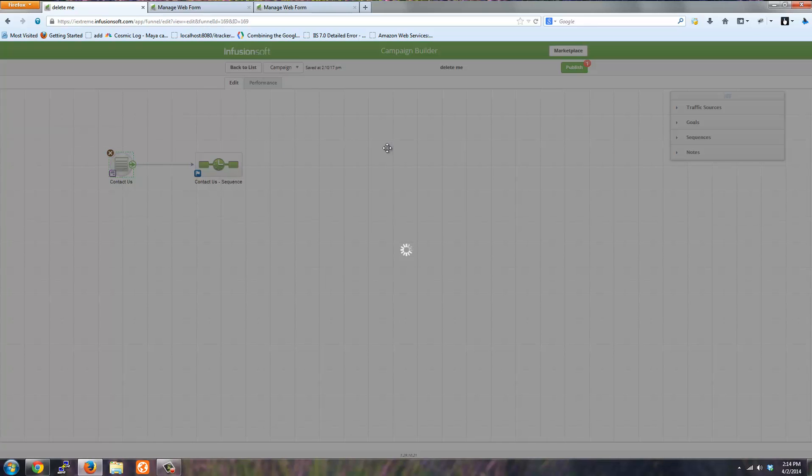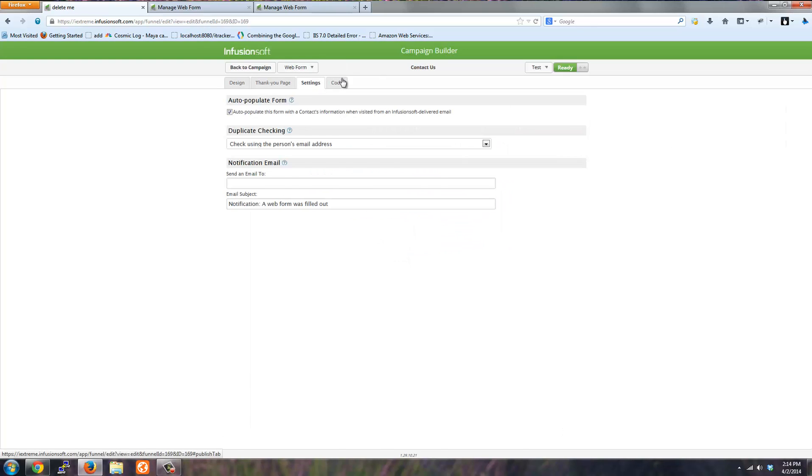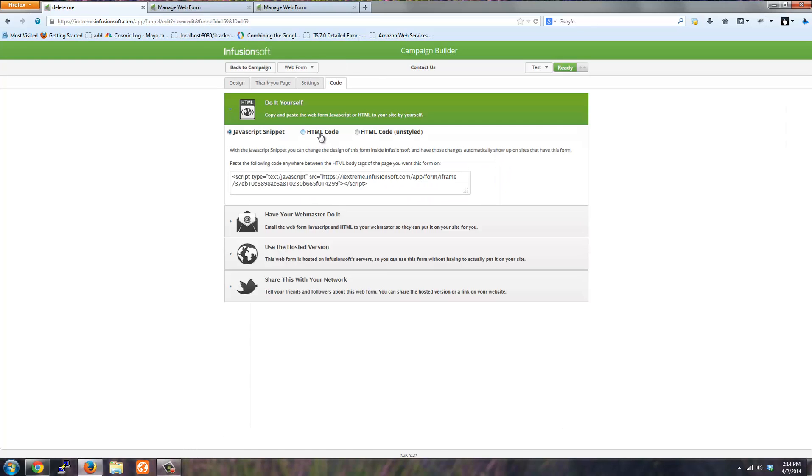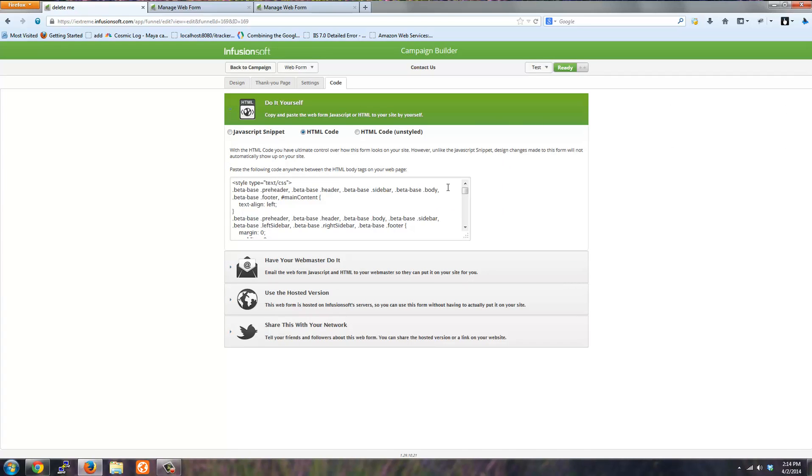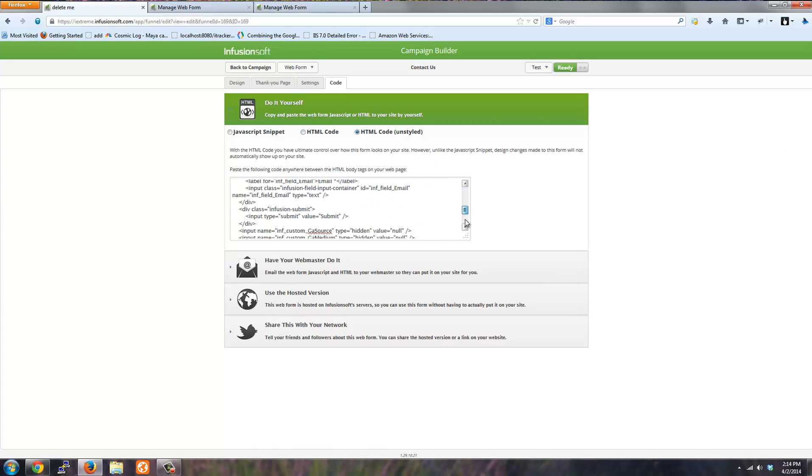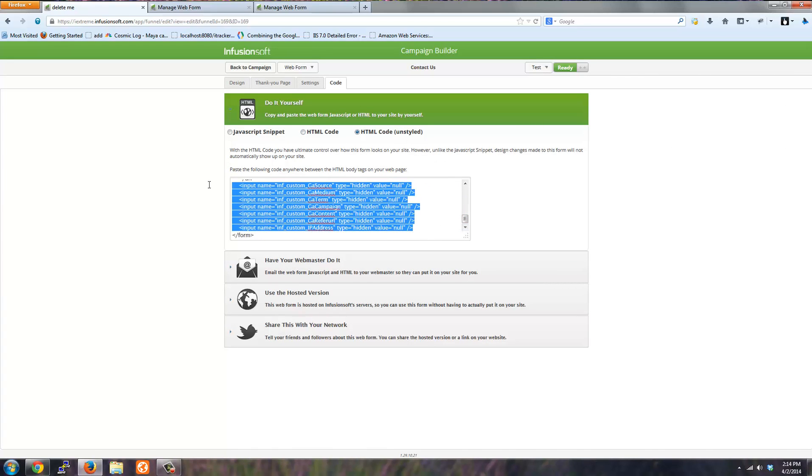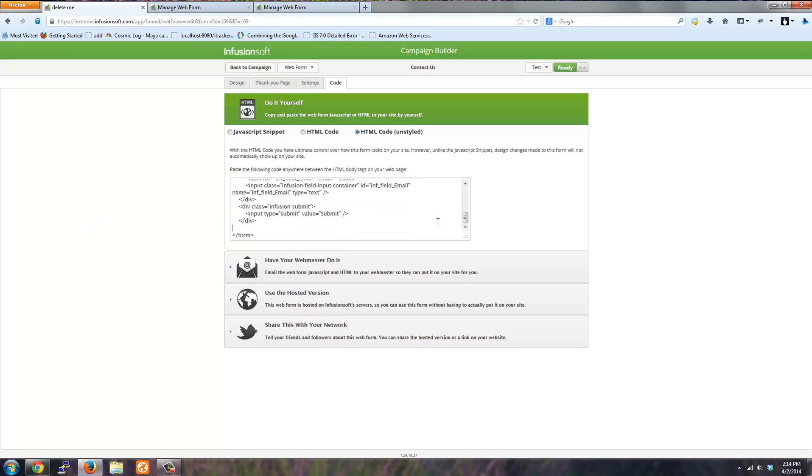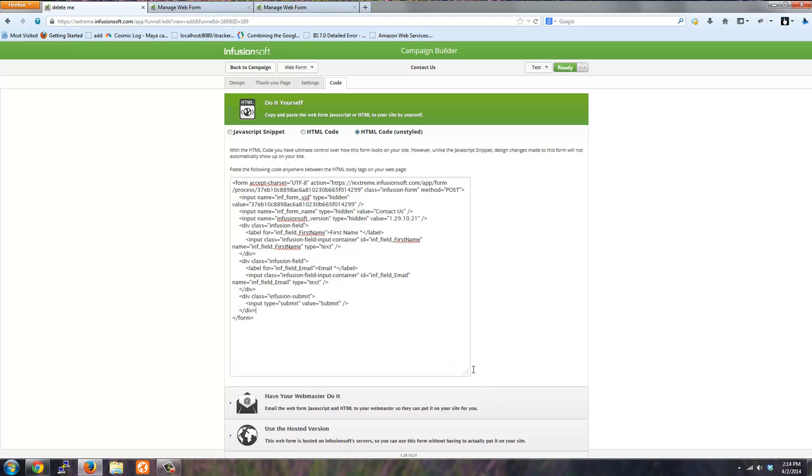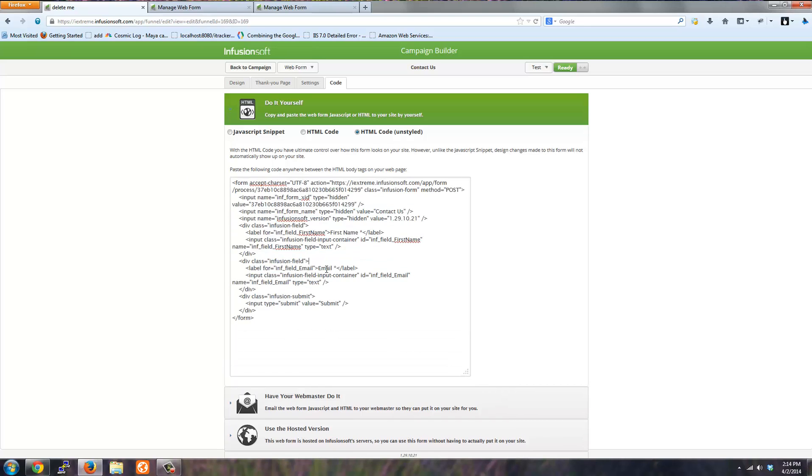you do not have to take the hidden fields from the HTML code. For instance, if you are embedding the form on your website, you do not need to include the hidden fields in your form.